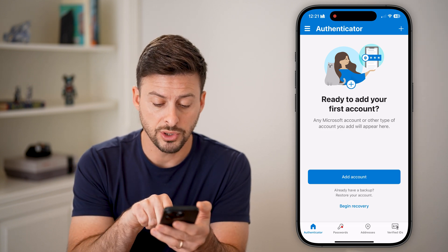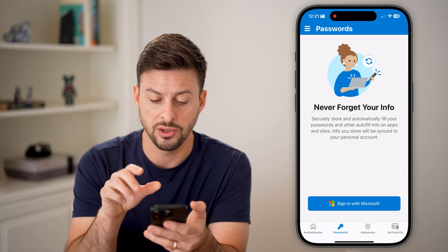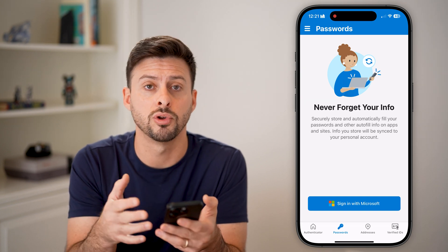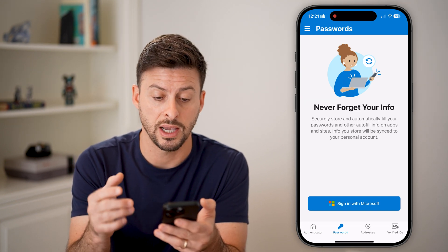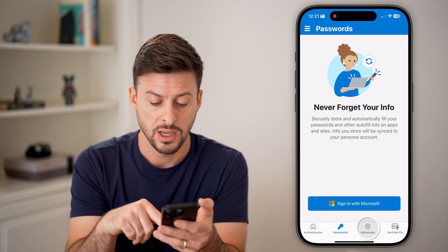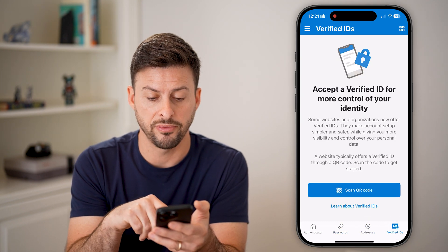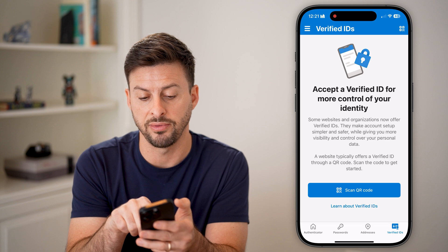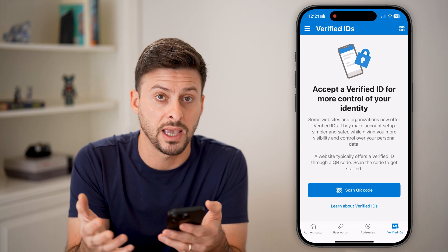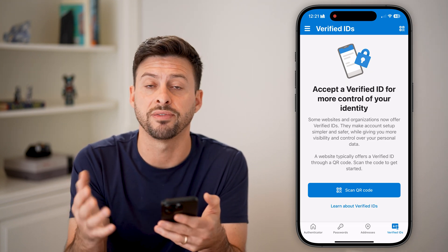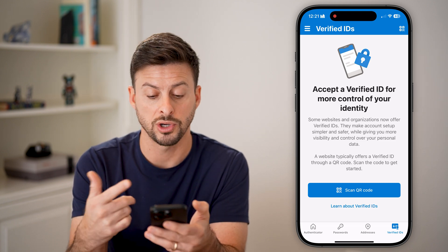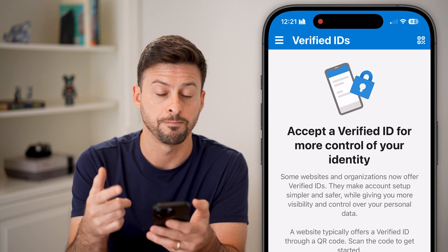You can also do things like Passwords here, and you can essentially store all your passwords through your Microsoft account so you can always access them. There's also Addresses and Verify ID — Verify ID will help you authenticate or verify that you are who you say you are when you try to sign up for things.